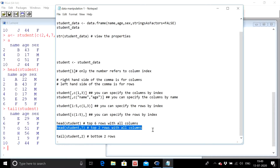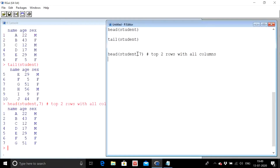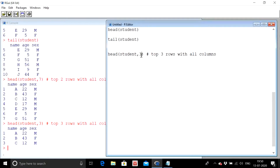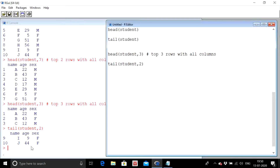You can also customize the number of rows shown. For example, head(student, 7) shows the first seven rows, and head(student, 3) shows the first three rows. If you have a huge dataset and want to see the first 15 rows, you put 15 after the data frame name. Similarly, tail(student, 2) shows the bottom two rows of the data frame.